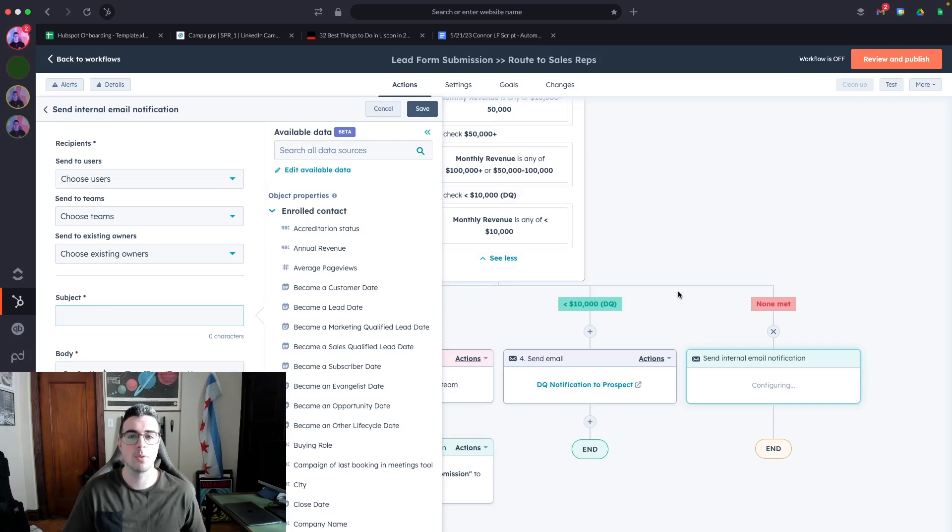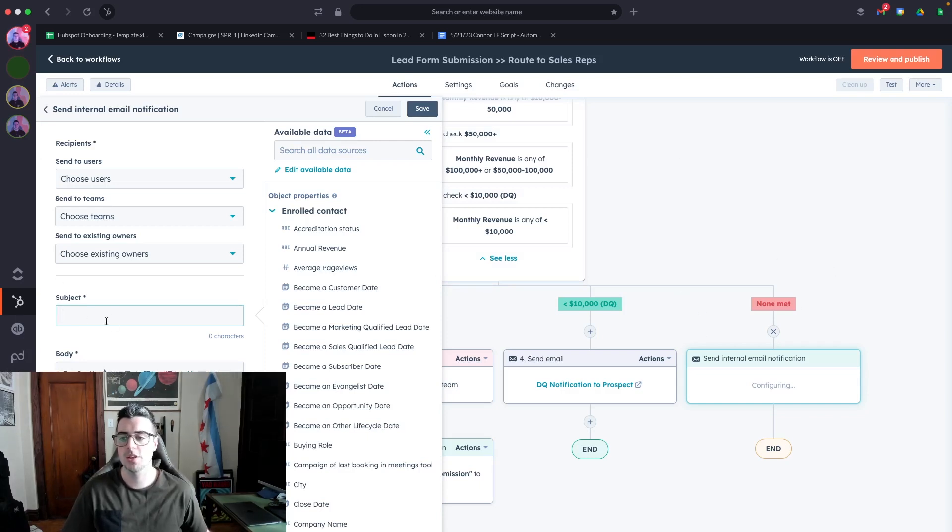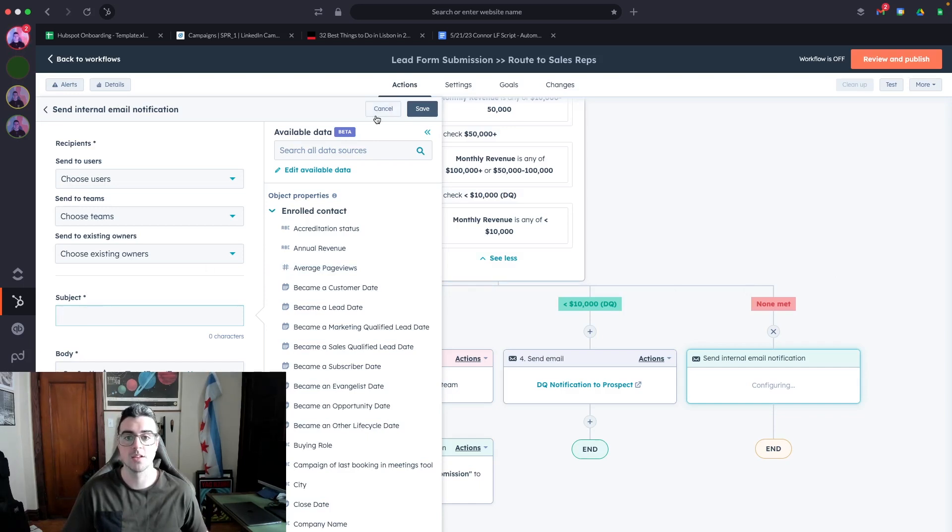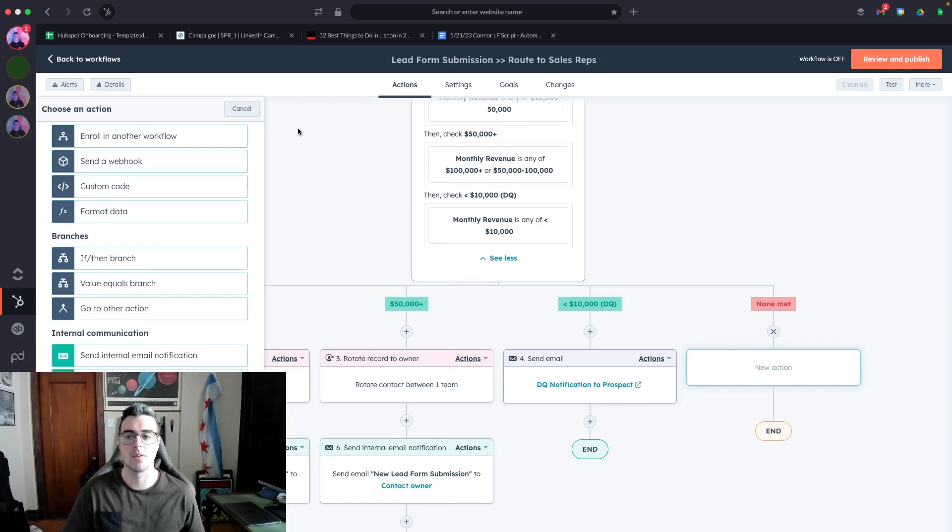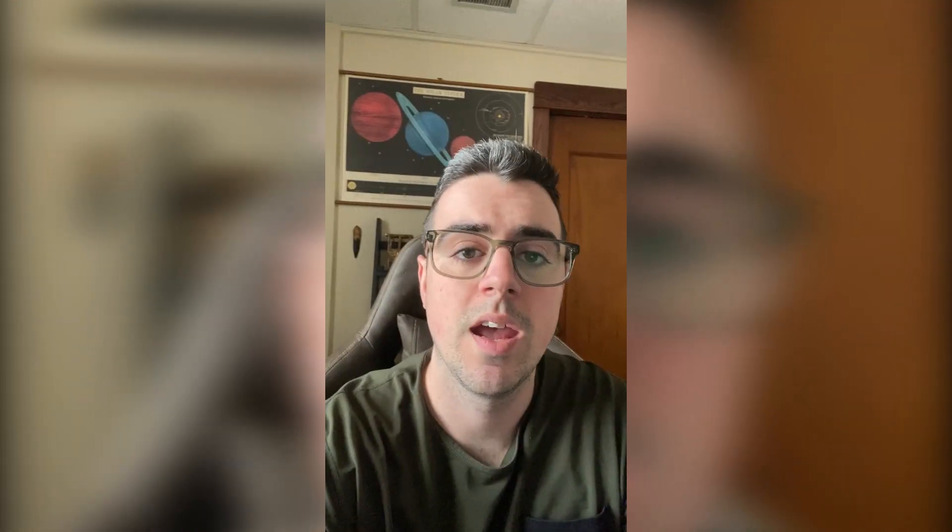You want to set an internal notification to your operations person within here to review the contact that went through the workflow and resolve any potential issues. This is a great way to get very proactive on any workflow or operational issues within HubSpot.